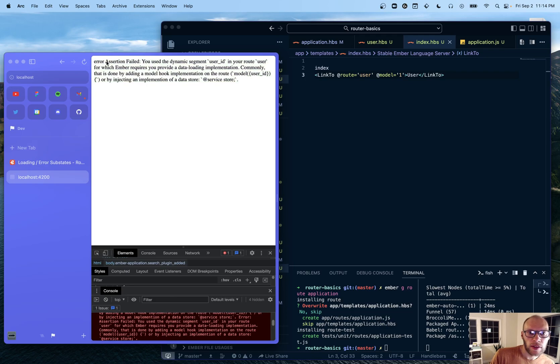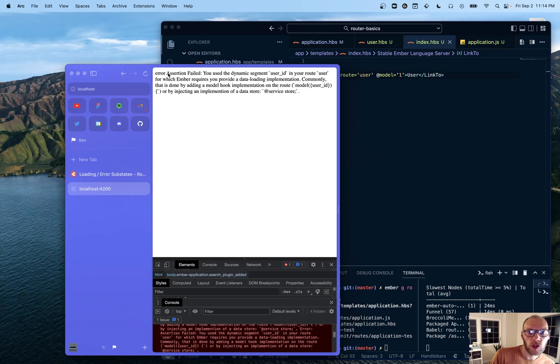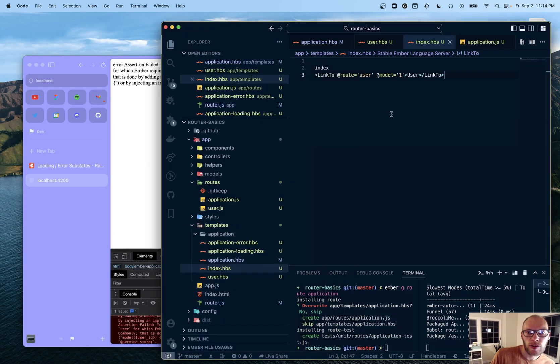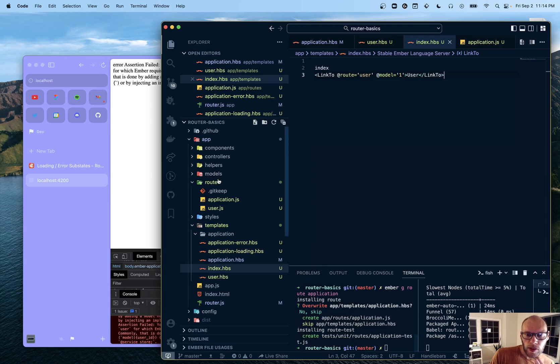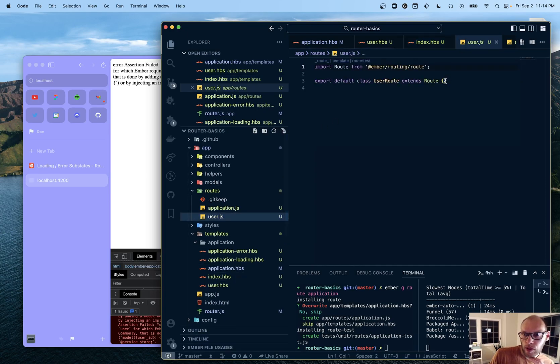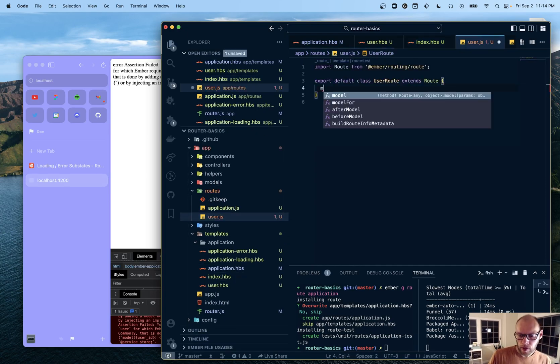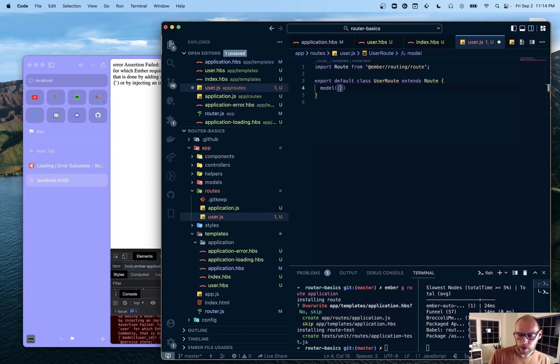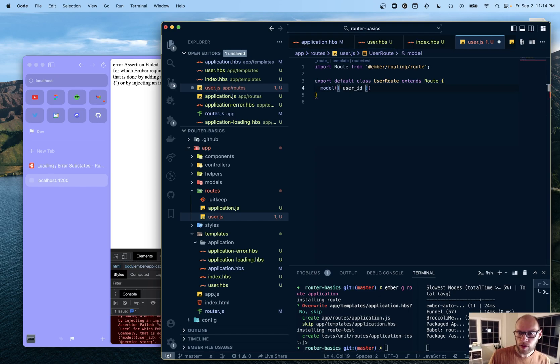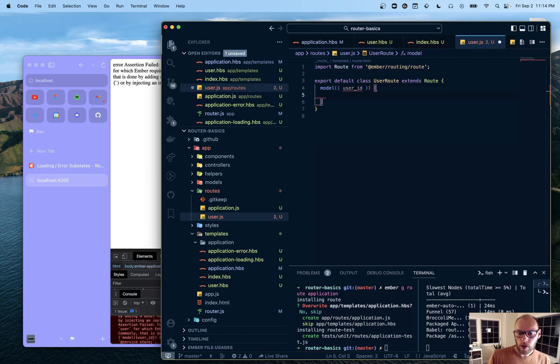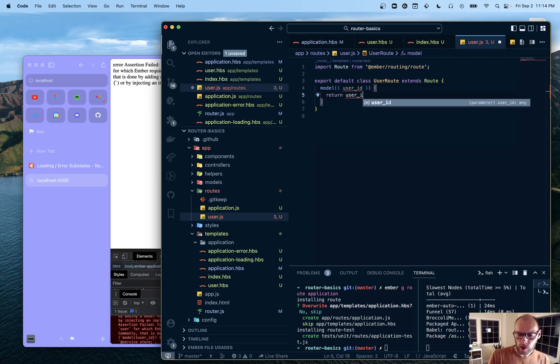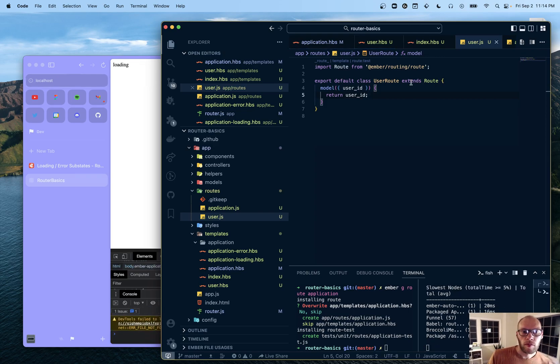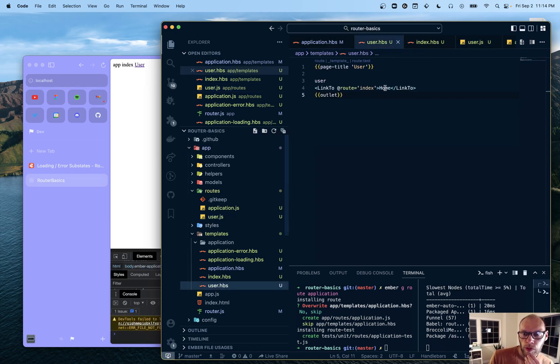That should exist for the user. So let's go here. Go into user. And we'll define model. And user_ID. And we'll just do return user_ID. That's more than enough for us.